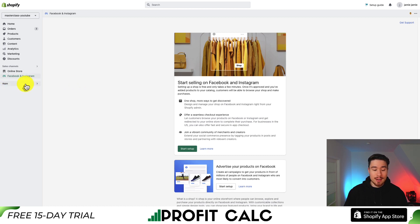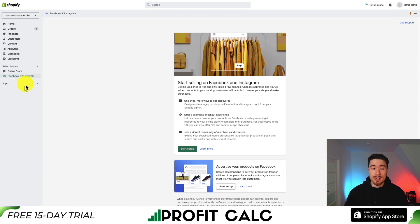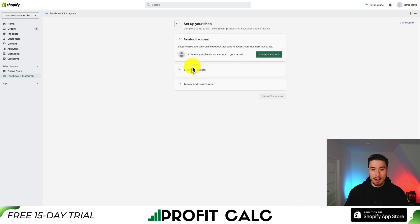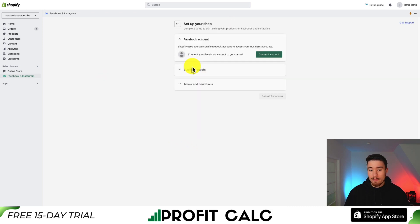I'm going to pin it to our navigation so it'll be easy to find if we need to come back to it. From there, scroll down to the bottom under Start Setup — it should be the green button, not the Advertise Your Products button at the bottom. Hit Start Setup, and this will just take a few steps.